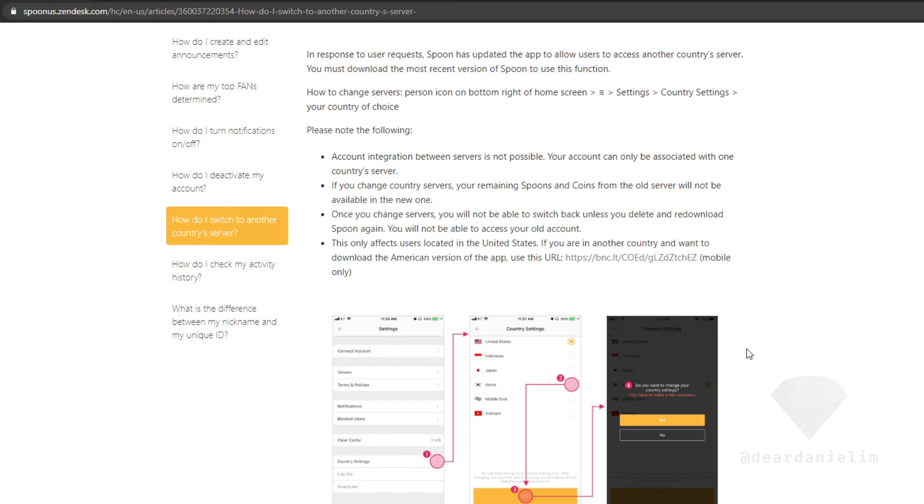And this is only for the mobile version, I think it's both. Yeah, you got to download the version of the app from a different app store I guess. I'm not sure.